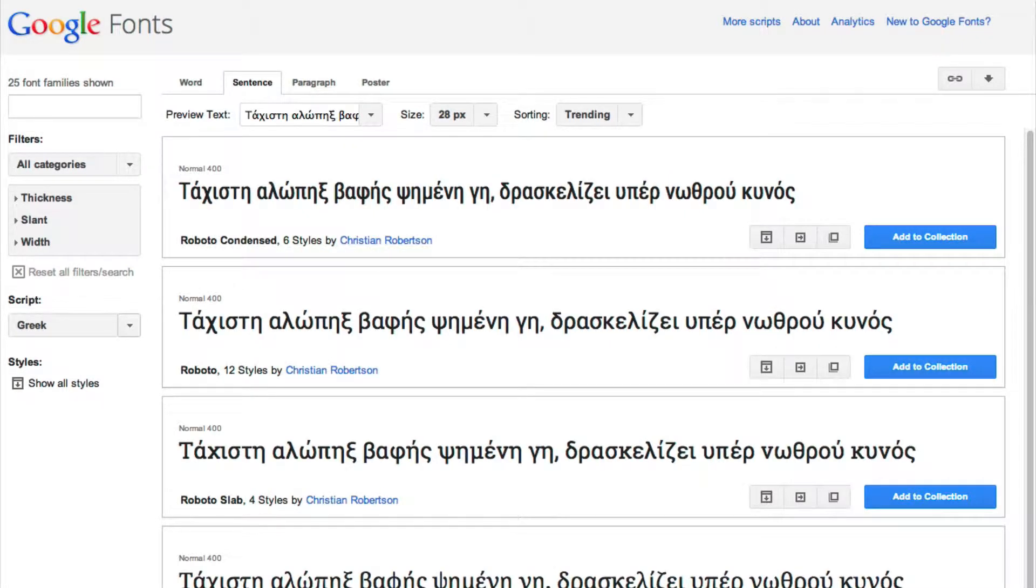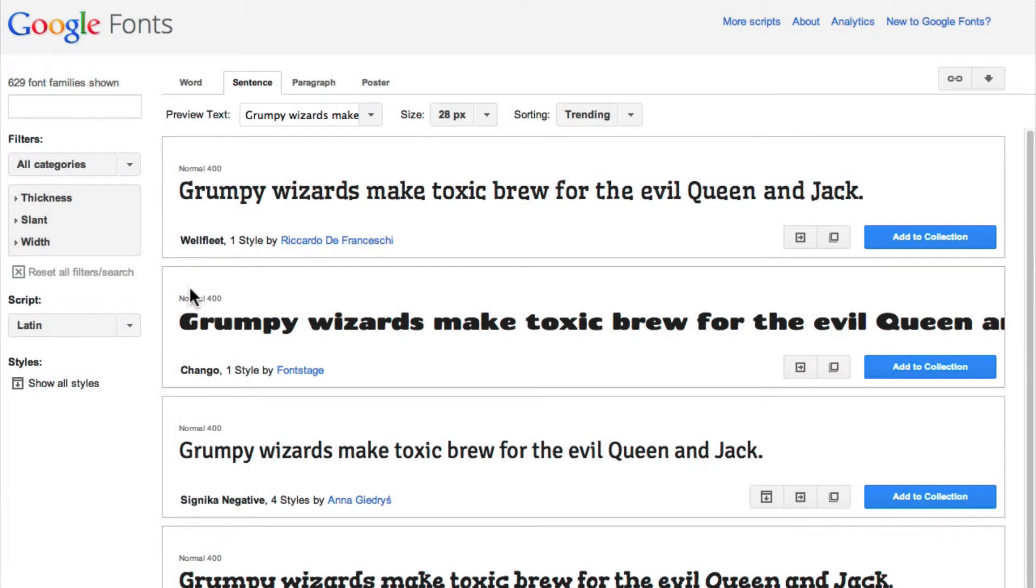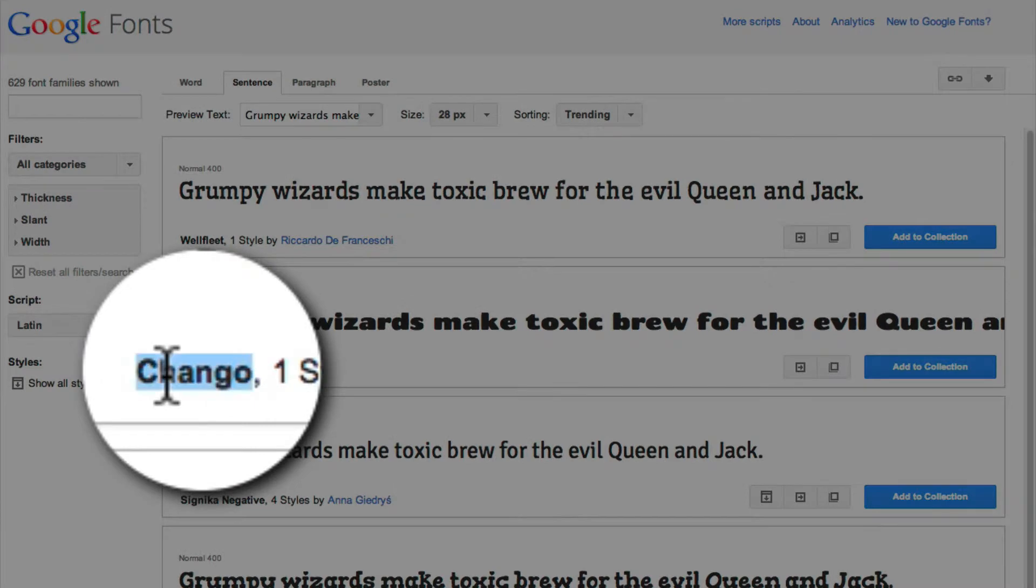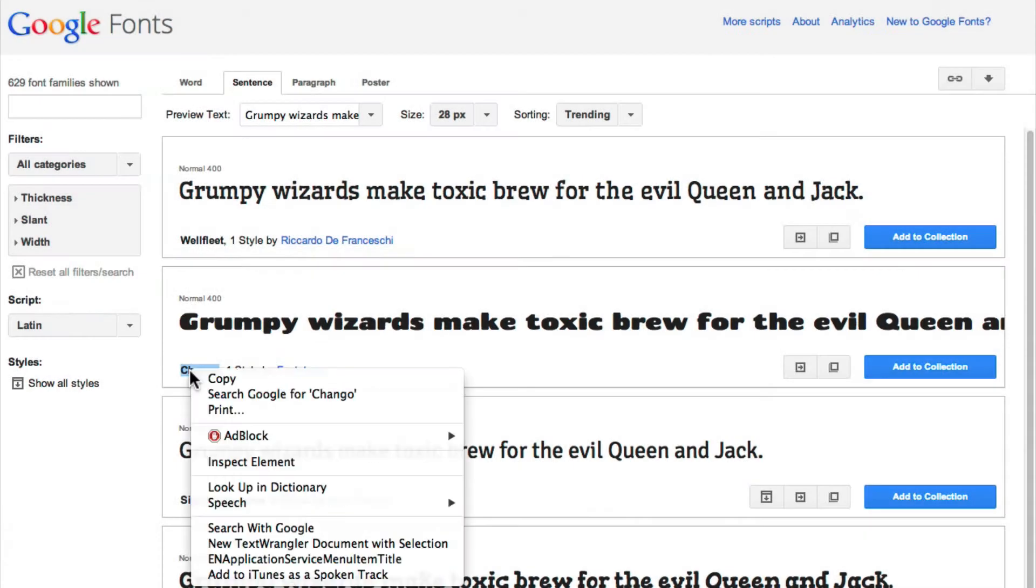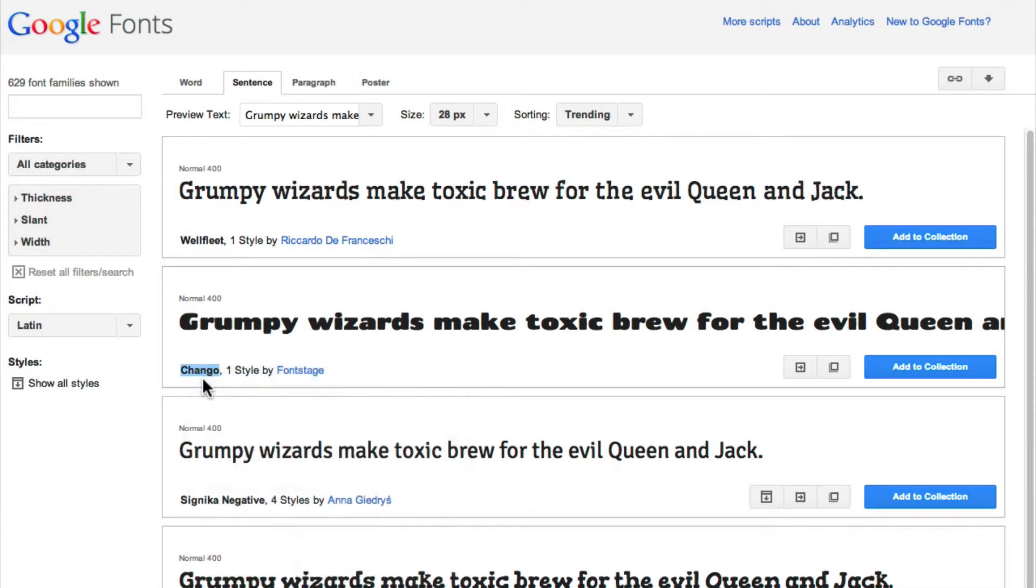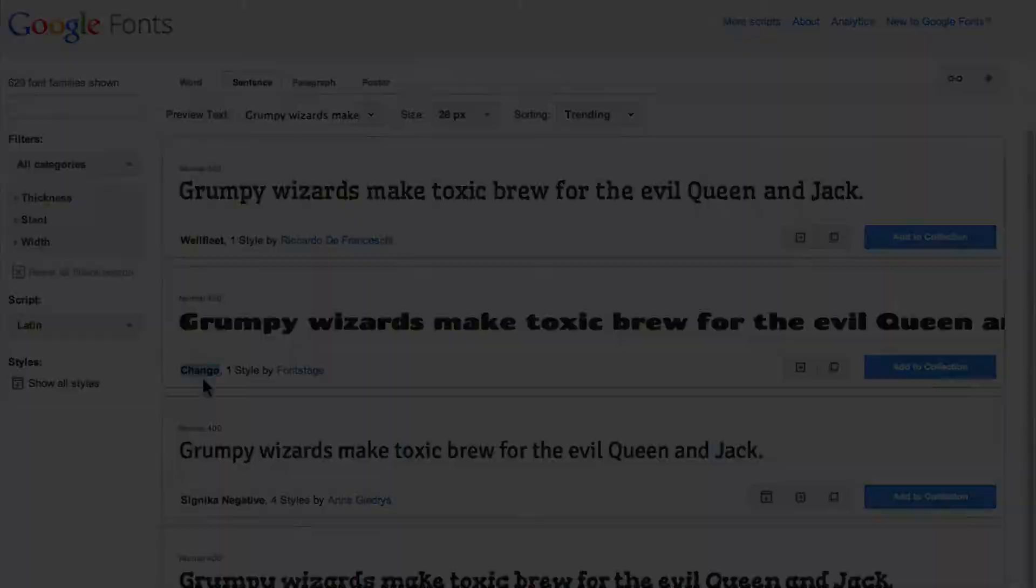Once you've decided on a specific font, just take note of its name so you can enter that into Profoto. You can ignore all the other options. All you need is the name.